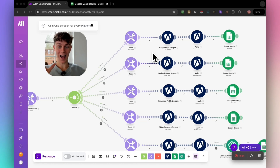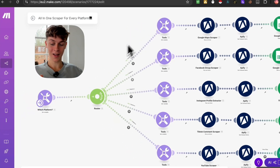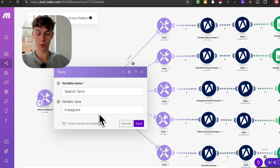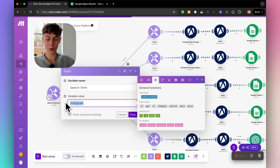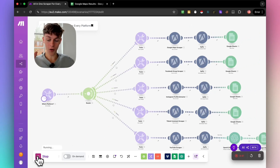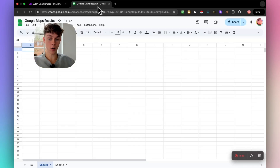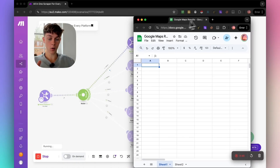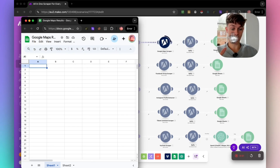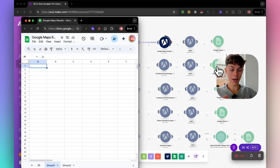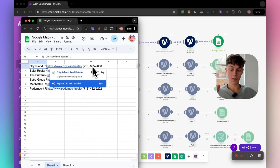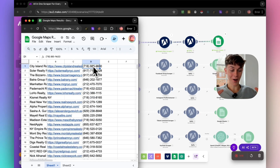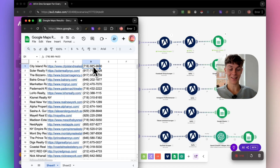Just to show you how insane this is — actions speak louder than words — all you have to do is come down here and put the platform you want to scrape. So if we want to scrape Google Maps, we type Google, click save, run this automation. It's going to go to the correct scraper, and it automatically puts the results it's scraping in the cloud into a Google Sheets in a nice table including company name, website, and phone number.